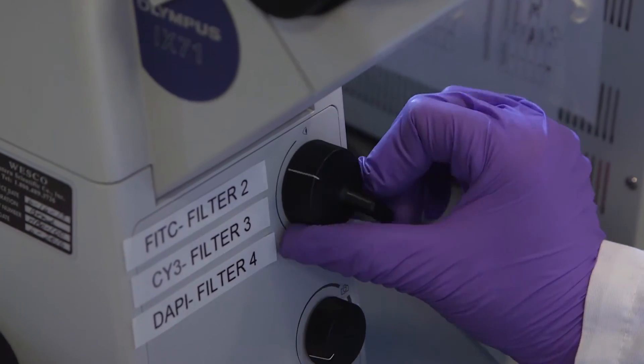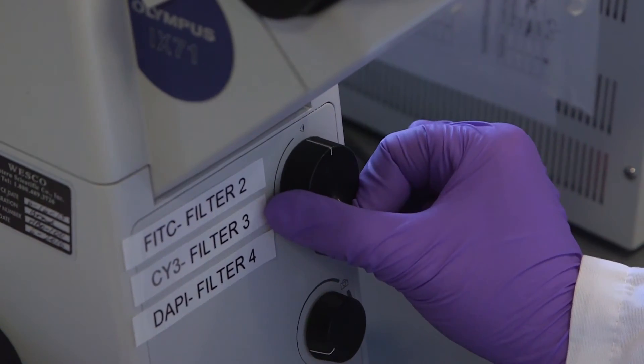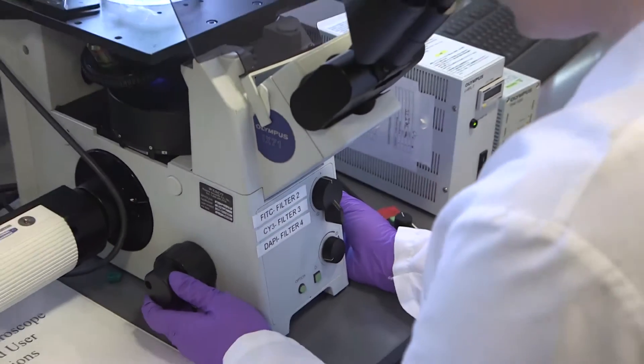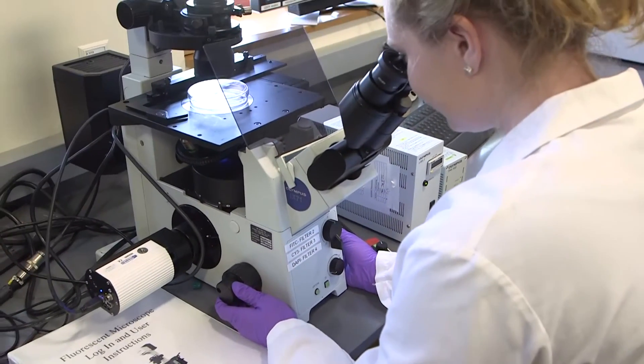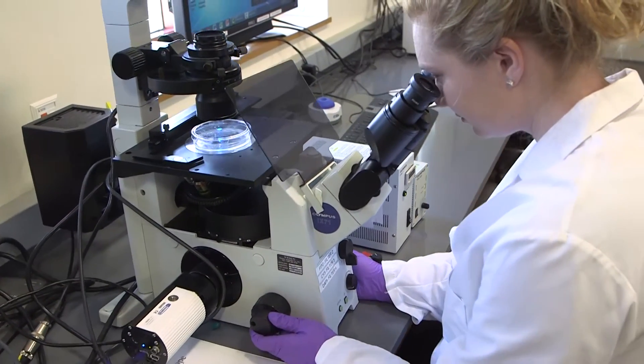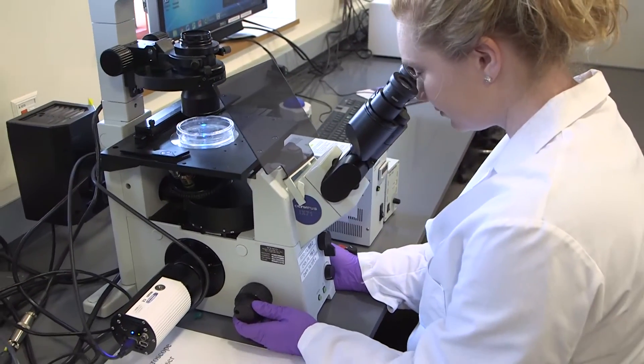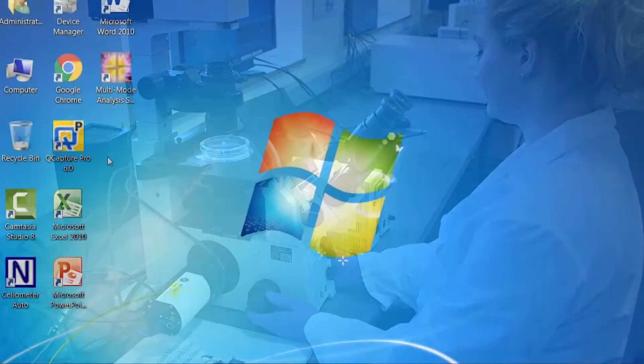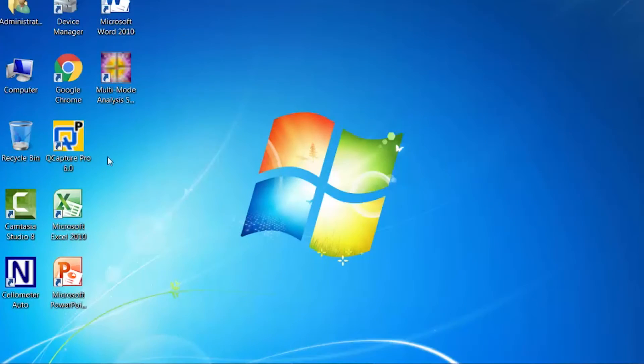Once you've found your cells in the microscope and you have them in focus then you can switch over to the software. Now I'm going to show you how to take a fluorescent image of your cells.